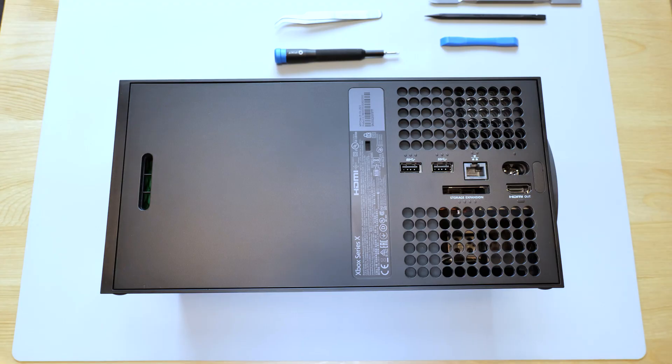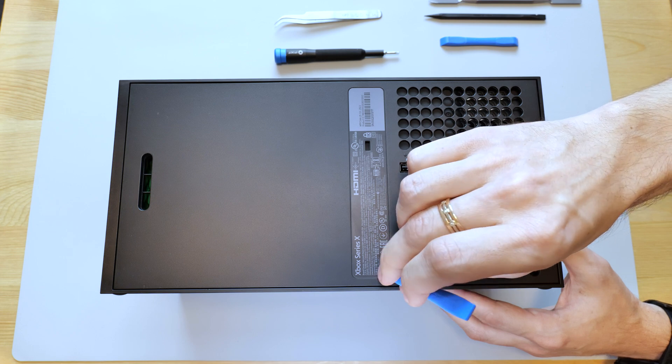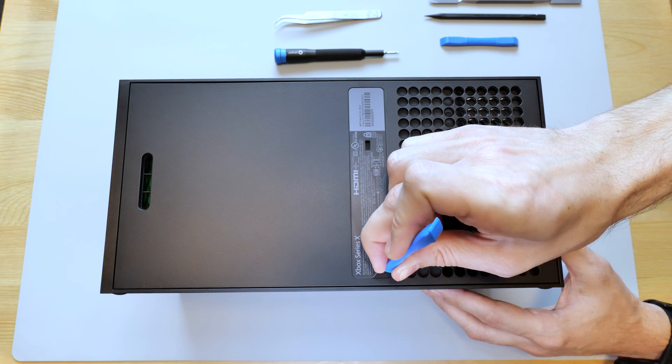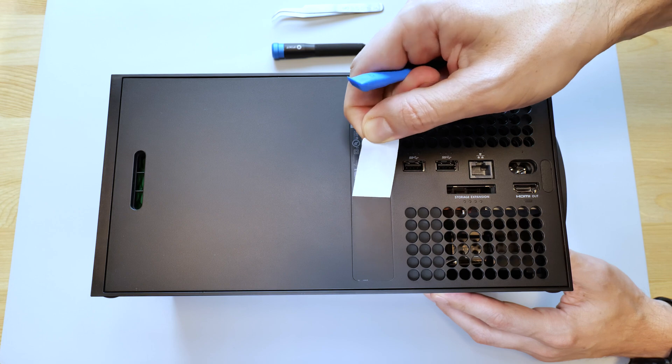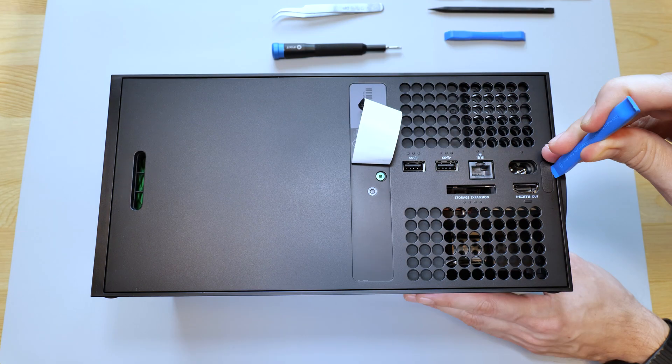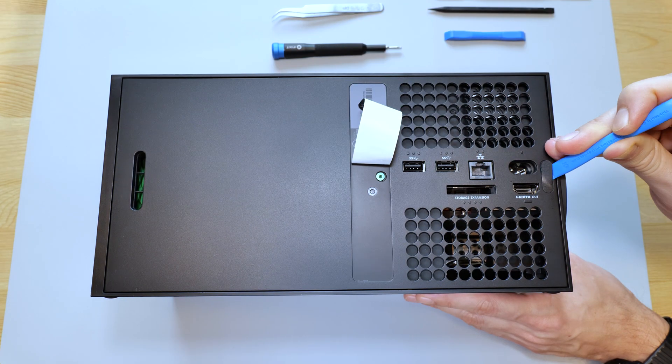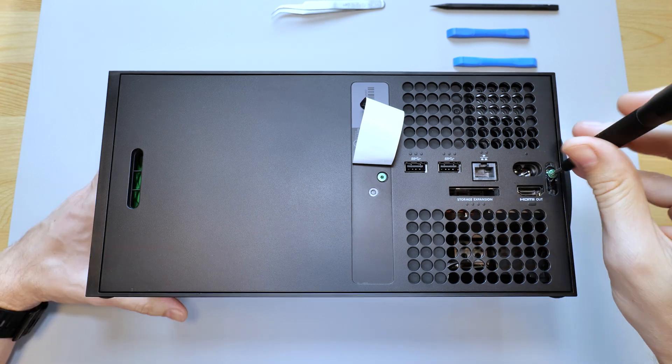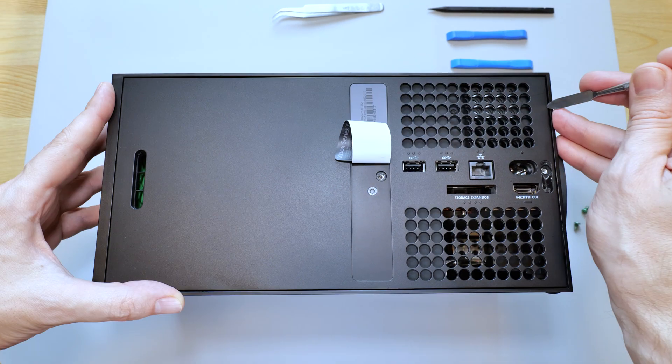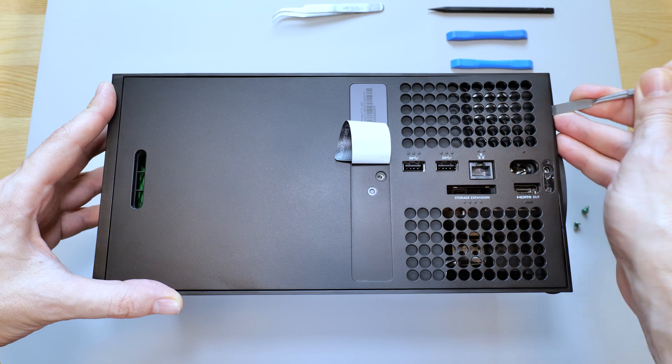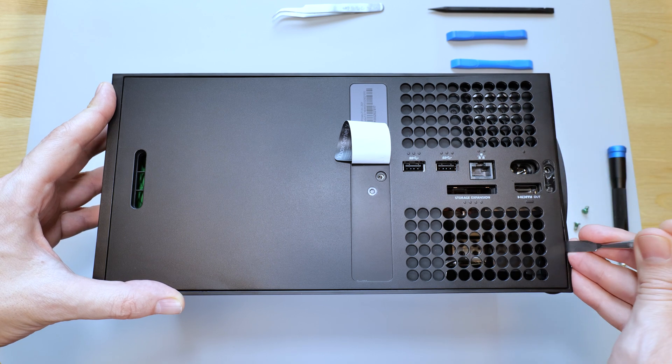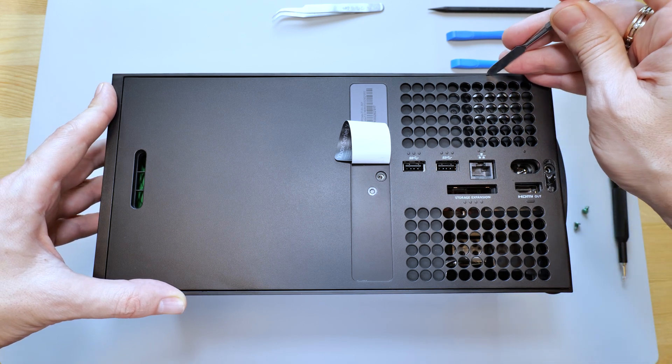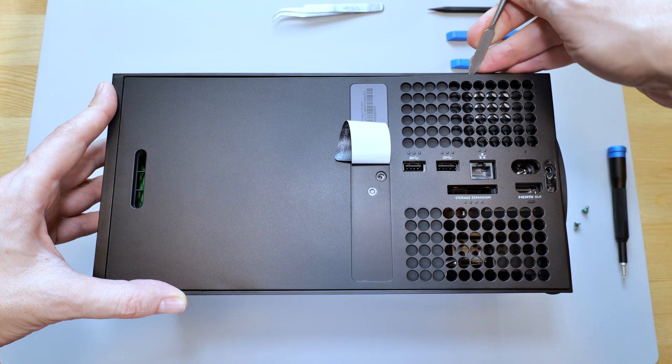First you need to disassemble your device. Let's start by removing these two stickers that cover the screws, and then remove the screws themselves. Then using a prying tool or a flat head screwdriver, carefully pry the back cover at the bottom of the console and pull it out.